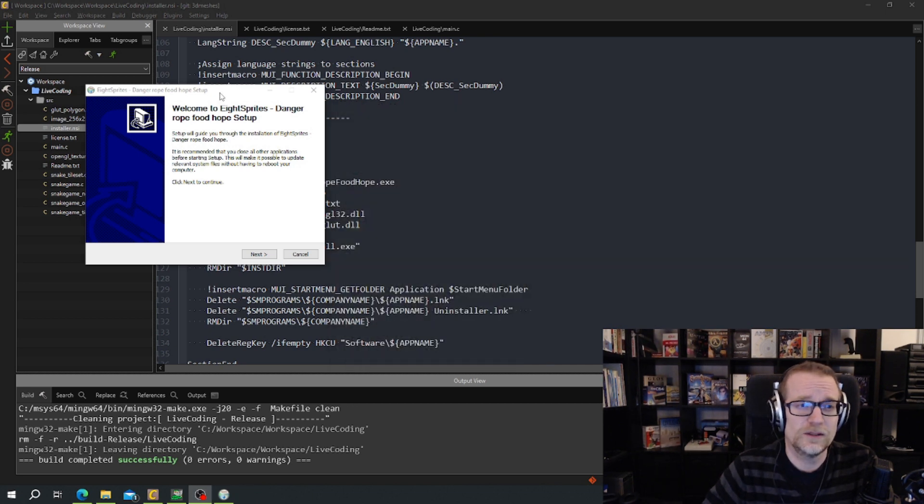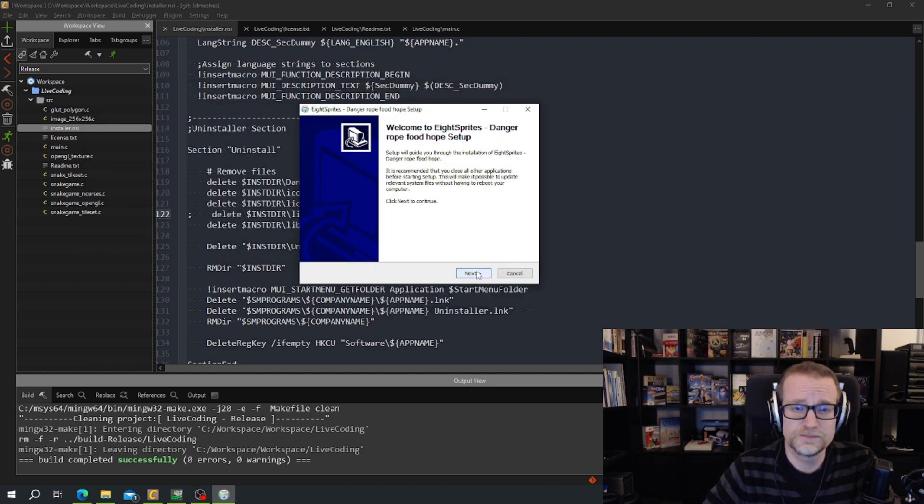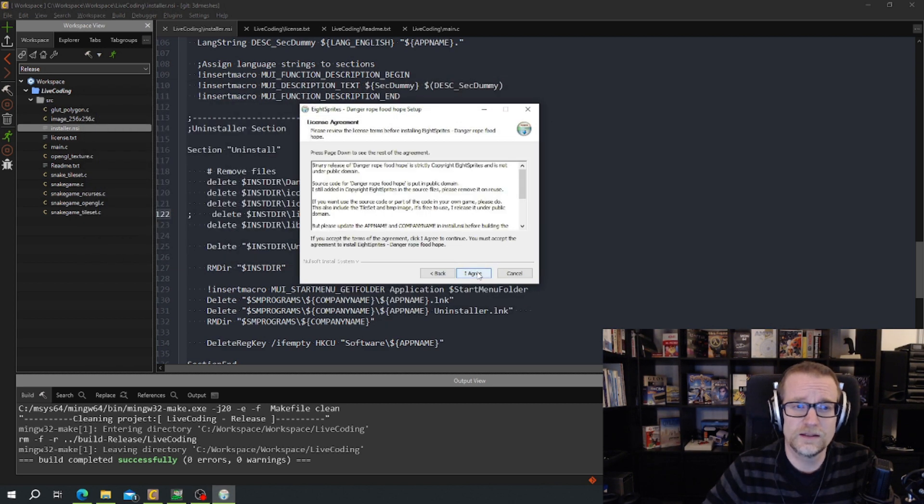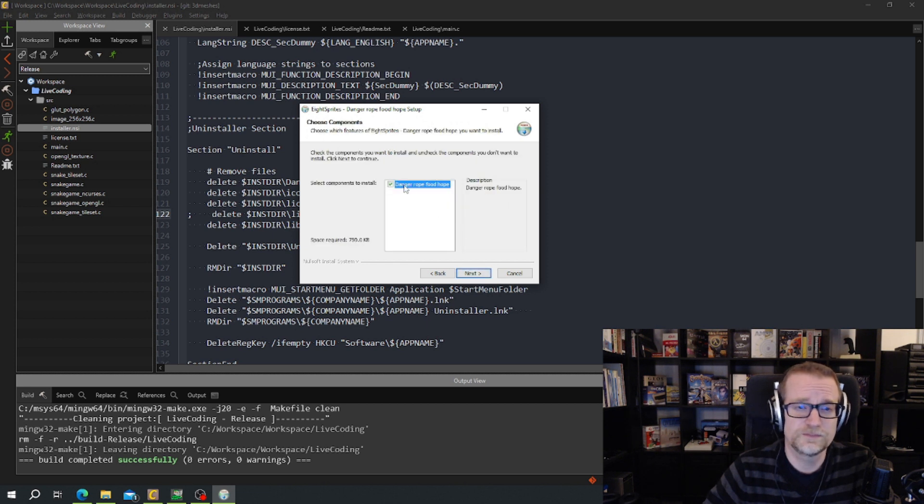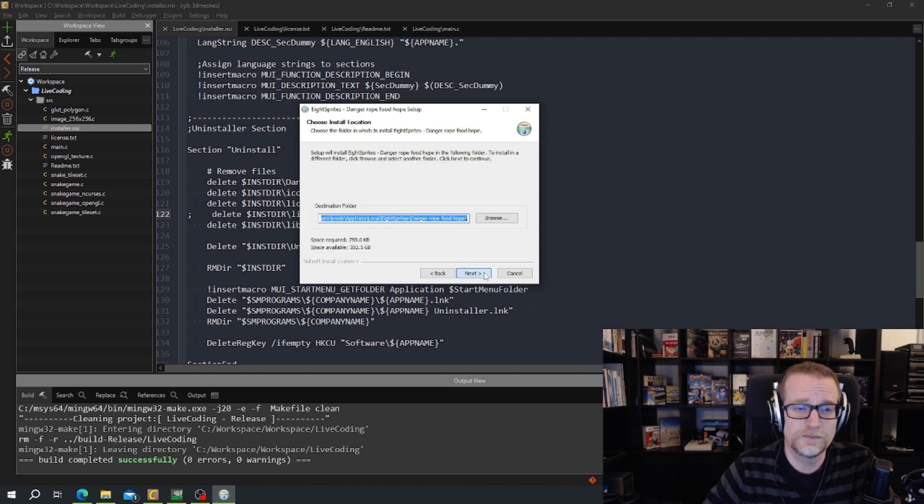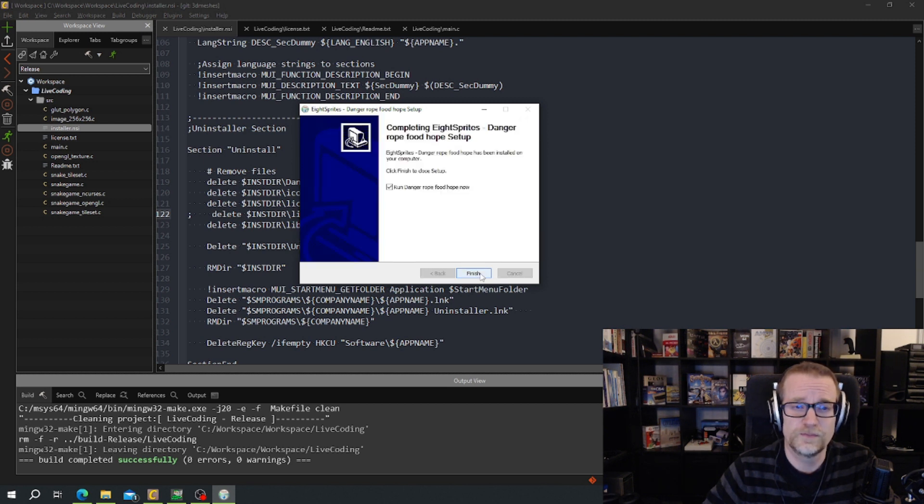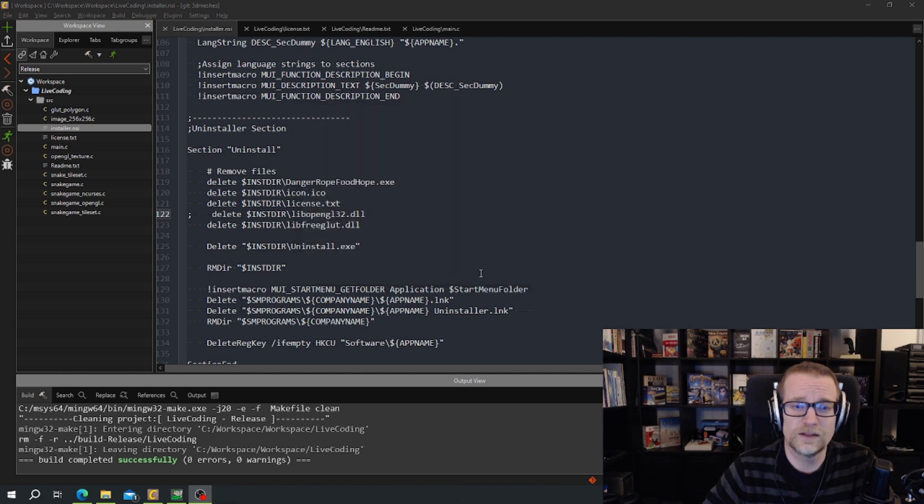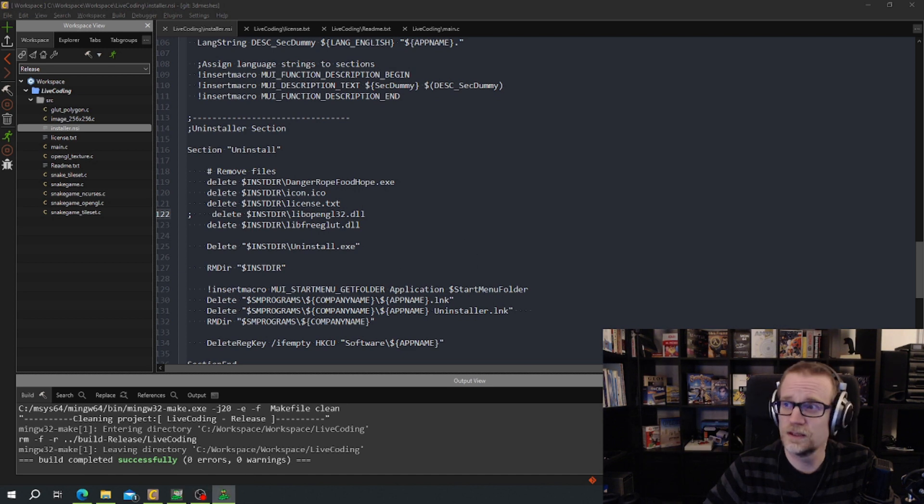Let's close that one. Here's our installer. Click next, we get the license agreement. We get to choose what to install. It's only one choice. Where to install it. And then install it and execute the program.